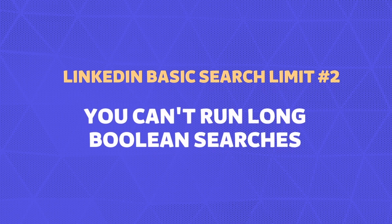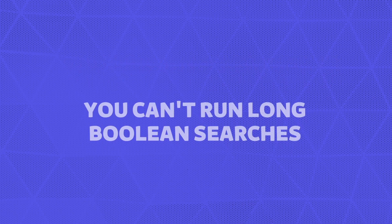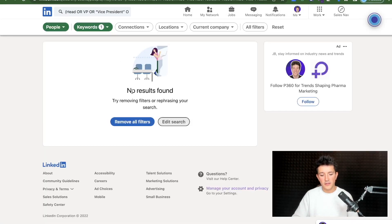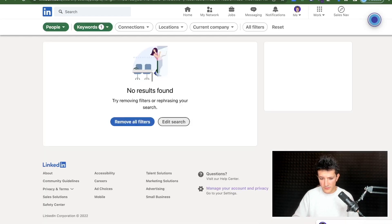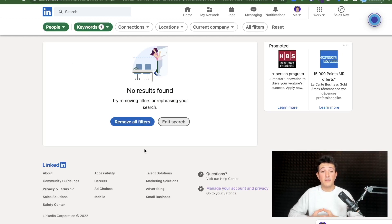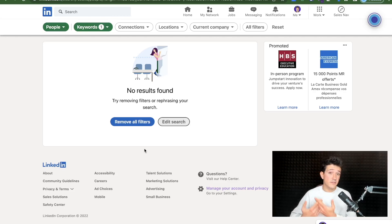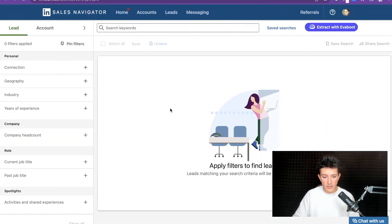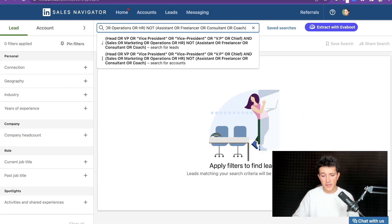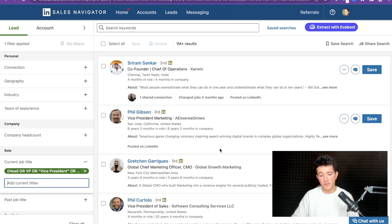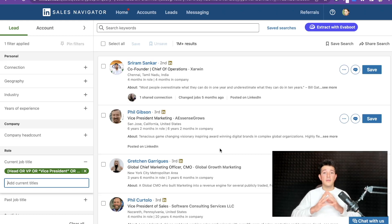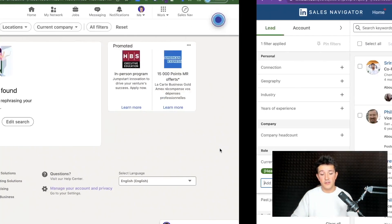The second limitation is that if your boolean search is too long, LinkedIn will block your search and show 'no results found' — even though results actually exist. This is done to push you to buy LinkedIn Sales Navigator. If you copy-paste the exact same long expression into Sales Navigator, you will see results appear, both in keyword search and current job title filter. So on the free LinkedIn search engine, you are limited in the size of boolean searches you can run.